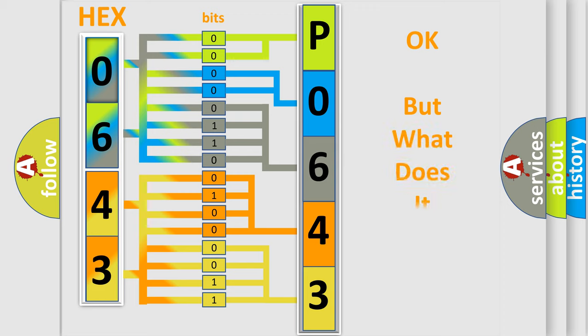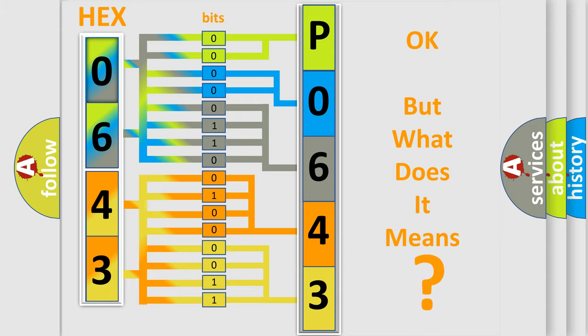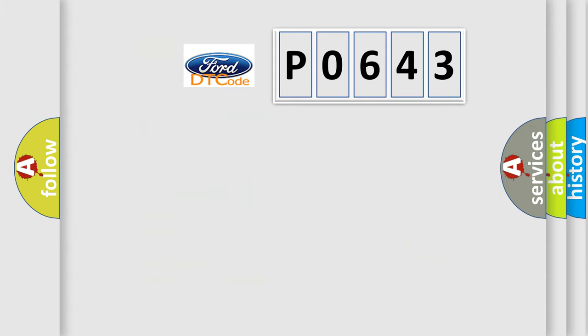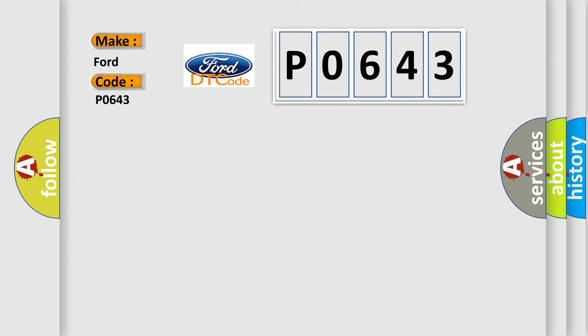The number itself does not make sense to us if we cannot assign information about what it actually expresses. So, what does the diagnostic trouble code P0643 interpret specifically in car manufacturers?